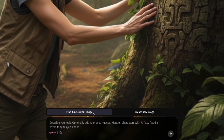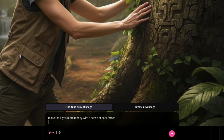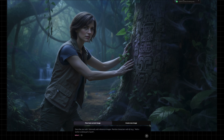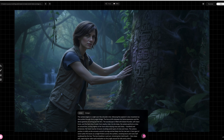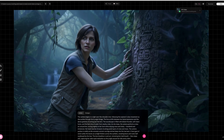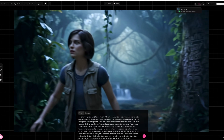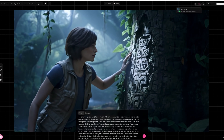So under fine-tuning current image, I typed: 'make the lighting more moody with a sense of dark forces.' And what I got back was awesome — exactly what I was looking for. After copying and pasting the prompt to generate the video, it turned into one of my favorite scenes so far. It looks hyper-realistic, cinematic, and high-budget.